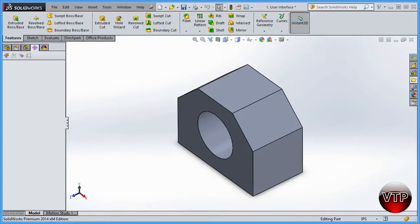Welcome to the first session for SolidWorks. In this session I'm going to show you how to identify things in the interface — the changes from previous years and what the different sections are called. For beginners, you will learn to identify all the sections so that when I refer to them later in this tutorial, you'll know what I'm talking about.